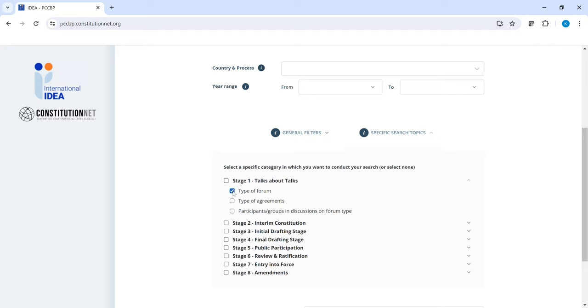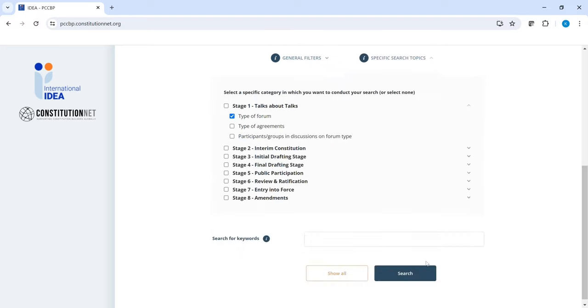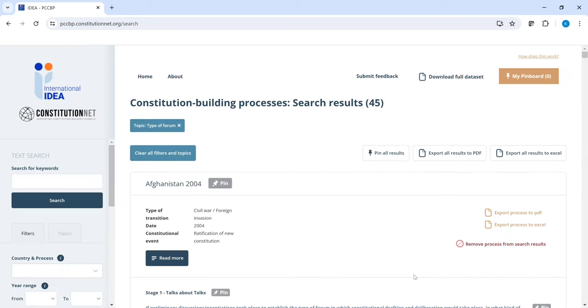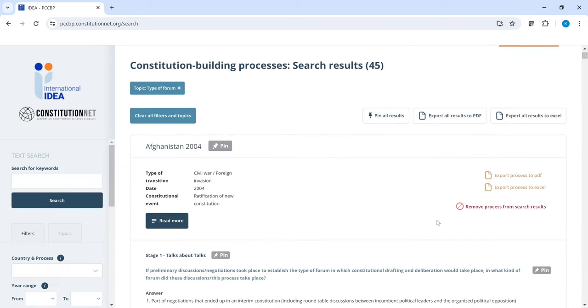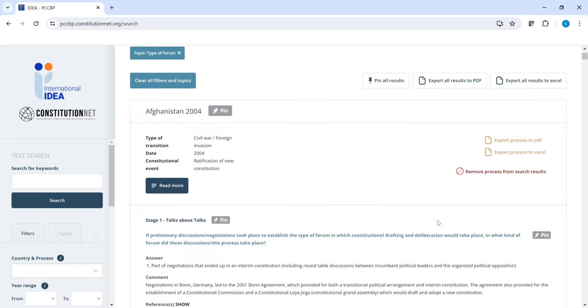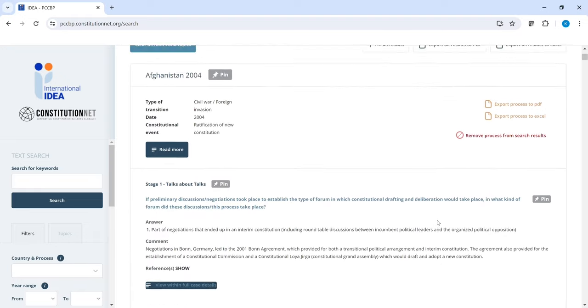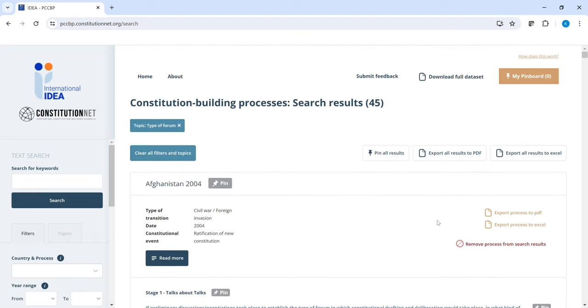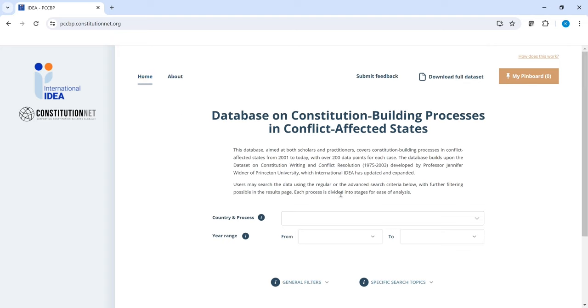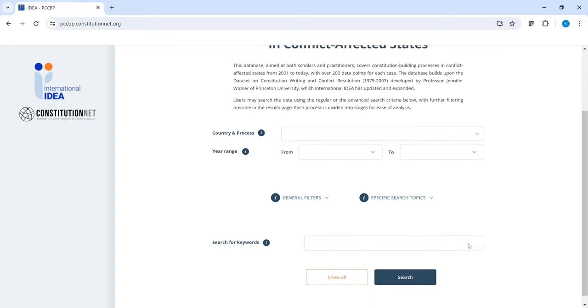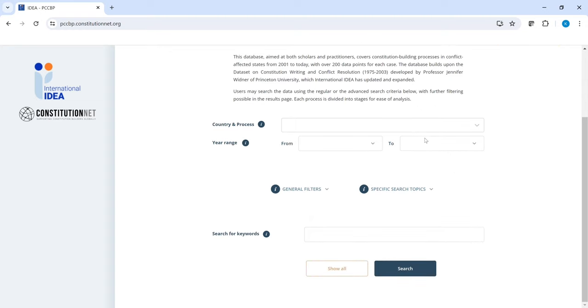When you click on, for instance, type of forum, you can search for that specific content across all processes. Here you can see the results for your selection. Now let's return to the homepage. You could also select different content out of different stages or choose particular stages.